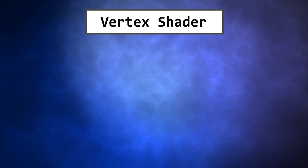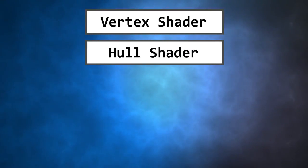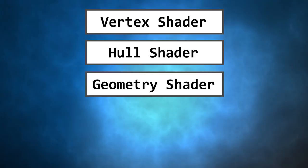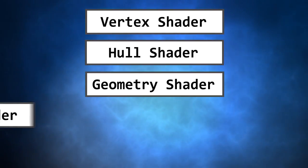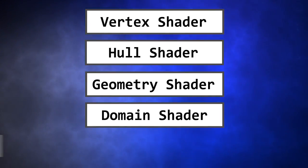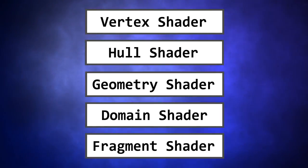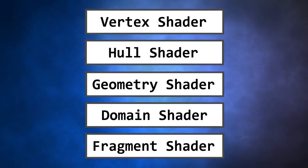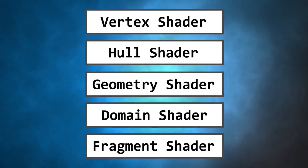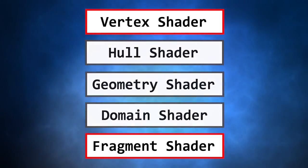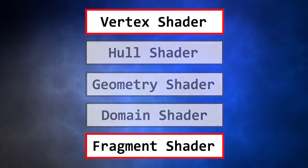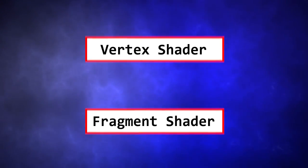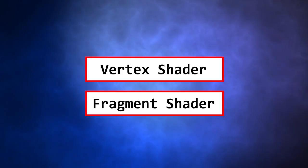There are different kinds of shaders that you could encounter: Vertex shader, Hull shader, Geometry shader, Domain shader, or Fragment shader. But only two of these are compulsory, the vertex shader and the fragment shader. For the time being, we will ignore the others.